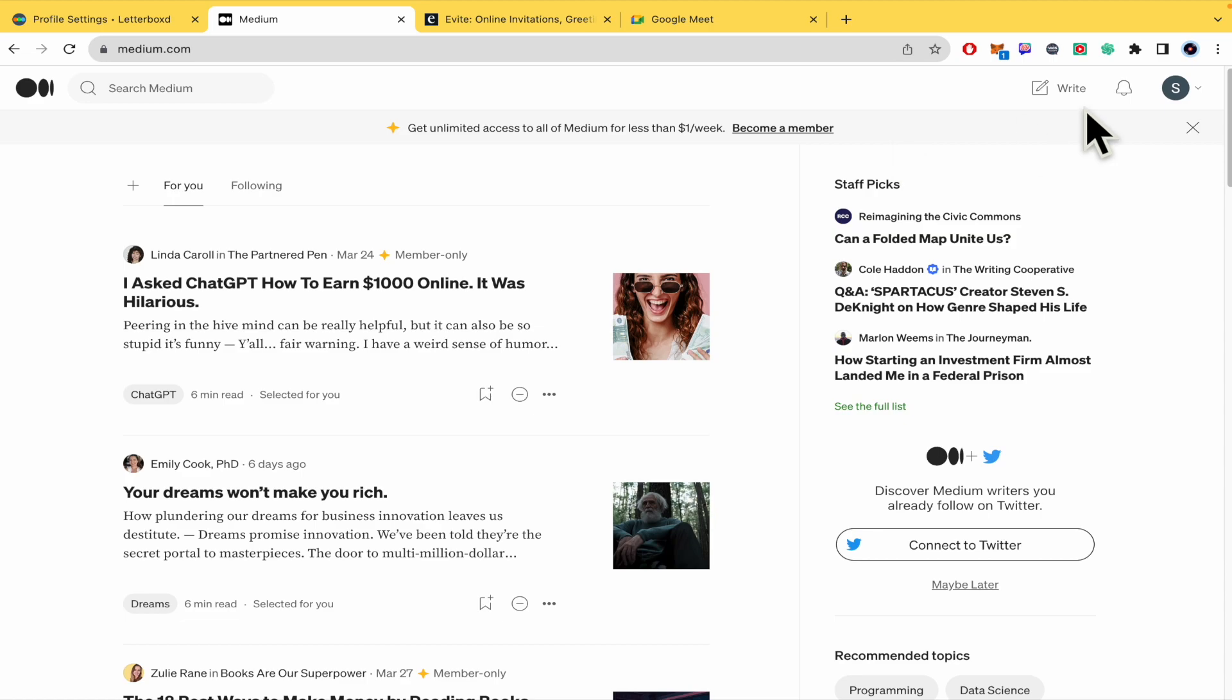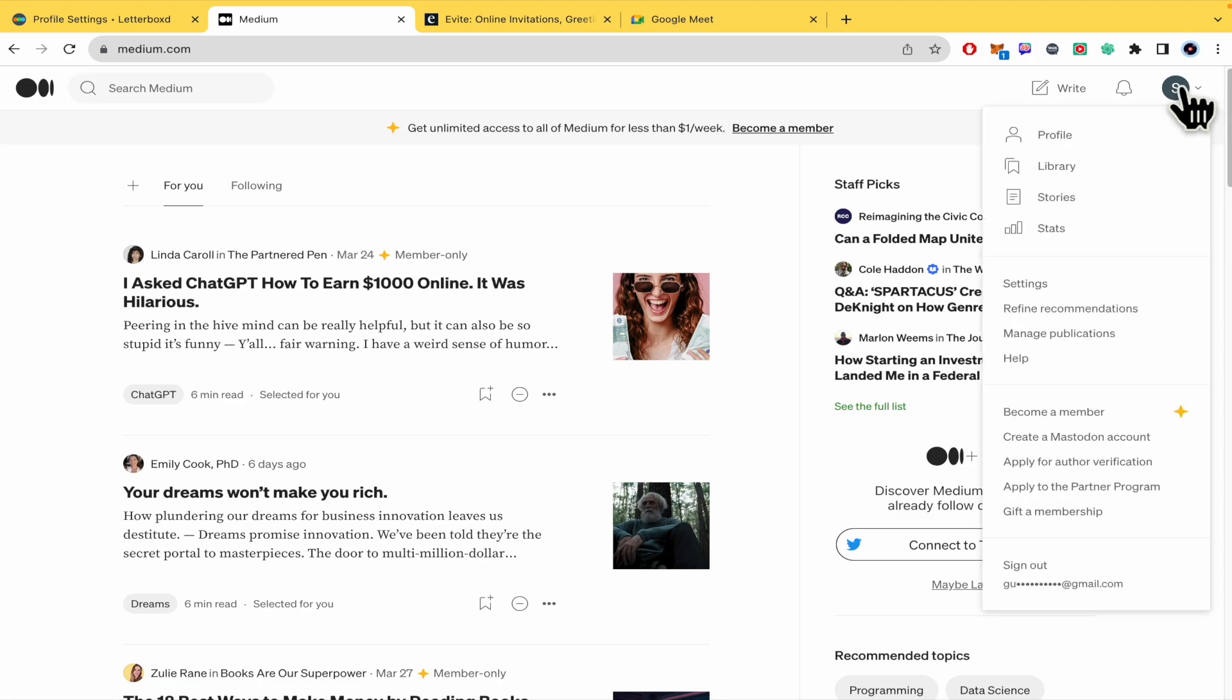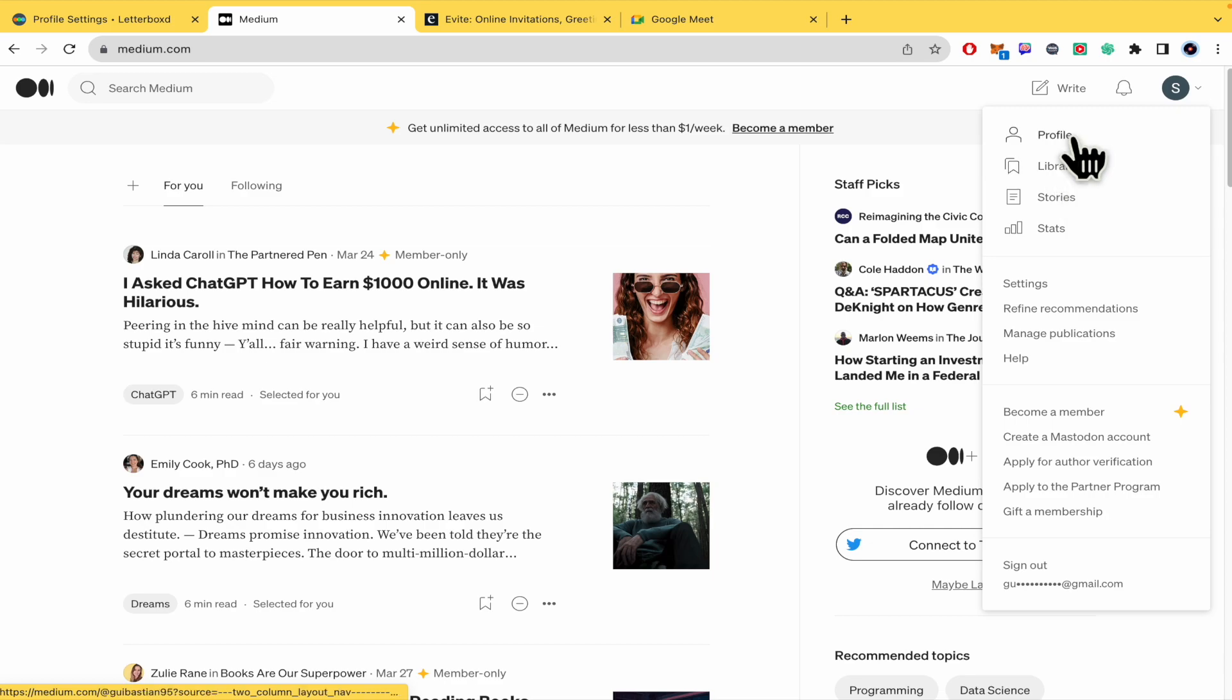Here in Medium.com, when you have created your account, your profile is going to be in the top right corner. If I click on it I'm going to expand this new menu and I'm going to have the option to get into my profile.